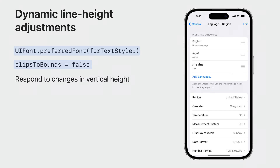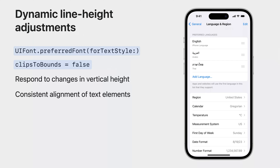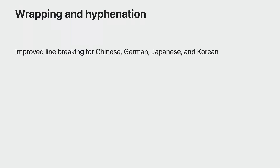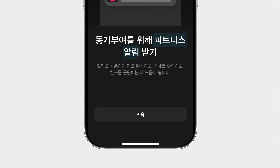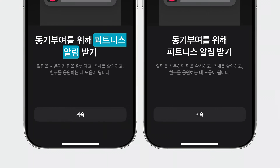Lastly, ensure that your UIs are responsive to changes in height, and that all other controls remain aligned as text elements can now grow vertically. We also made substantial enhancements to line-breaking behavior for languages such as Chinese, German, Japanese, and Korean. These improvements apply different rules based on what kind of text style you're using in your UI and which language is being displayed. For instance, previously a word within Korean text might have been split between lines. Now, UIKit prevents such splitting for title text styles, ensuring a more seamless reading experience. To benefit from this new behavior in your app, similarly adopt text styles.